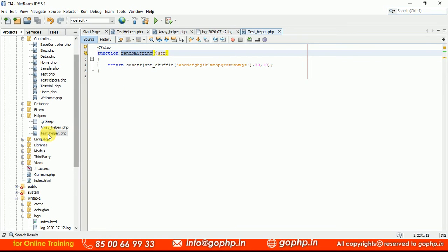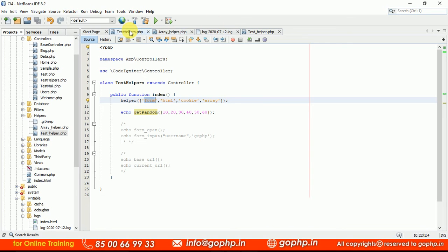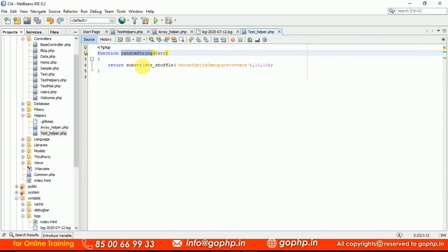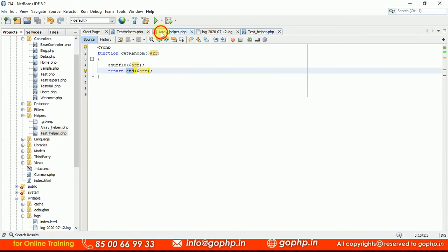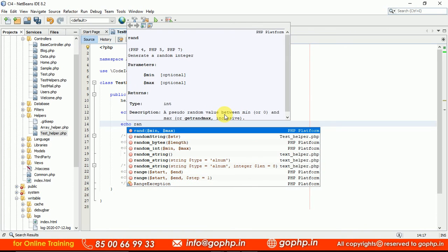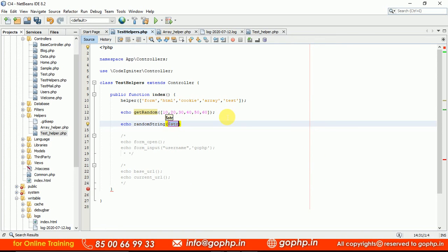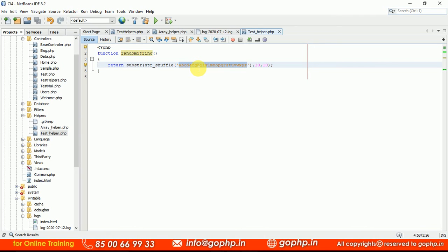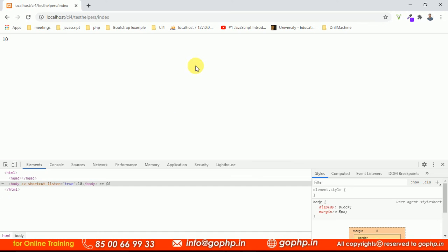The name of the controller is test_helper. If you want to load this helper, you pass only 'test' — you don't need to pass 'underscore helper'. Just pass 'test' and the helper is loaded. After loading, the method available in this helper is random_string. Let us call random_string. If you type it, it gives you the session suggestion. Echo random_string — we don't need to pass any parameter since we have a static string. If you refresh, it gives you a random string. Both methods are calling — you can see values like 30, 40, 20 from the extended array helper.